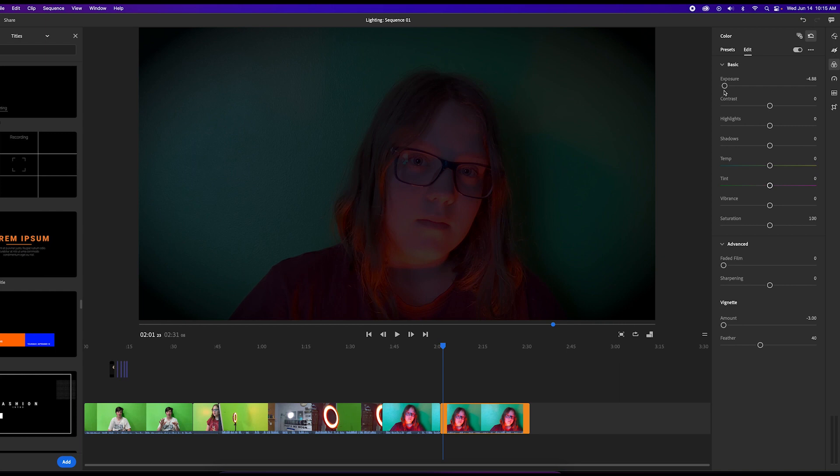Anyway, thanks for watching. This is the outro of the video. Thanks for watching, and I'll see you in the next one.